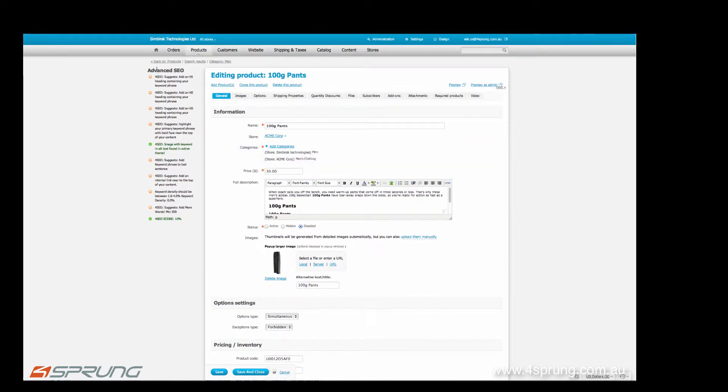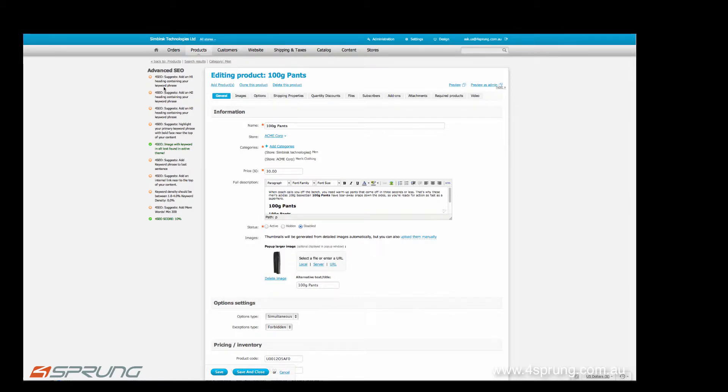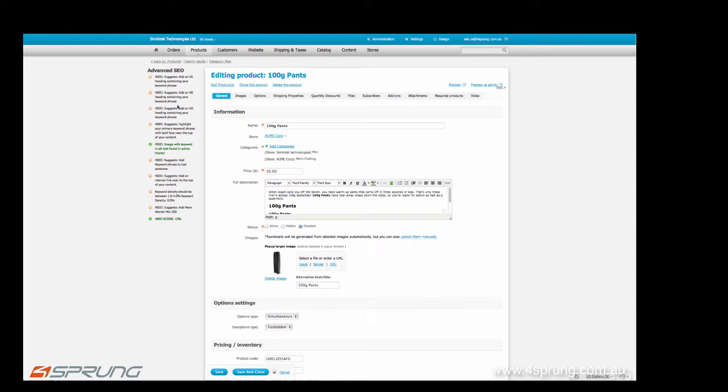So first of all, you see the advanced SEO on-site optimization guideline, which basically gives you an overview of how your content is comparing in regards to on-site optimization. It tells you whether you have an H1 tag, whether you have a H2 tag, H3, whether you have an image with an alt tag, whether you have something highlighted...